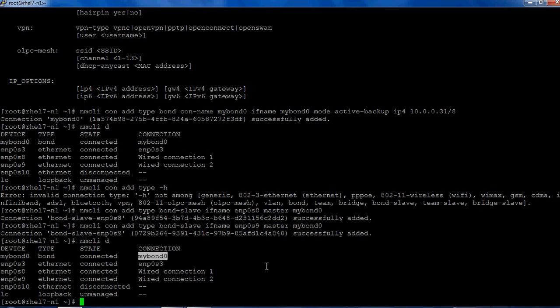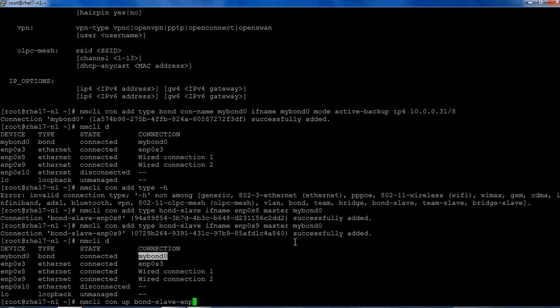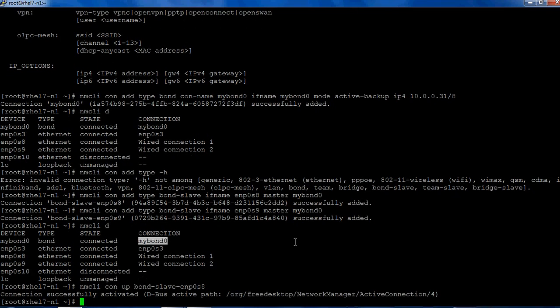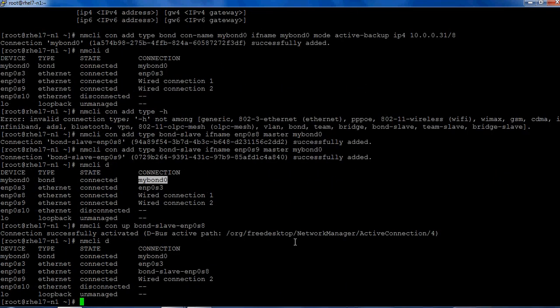Now we have to make these interfaces up. There are certain rules in bonding. If you are making the master slave up first, you bring up the slave also up. If you're bringing up the slave interface first up, then it brings up the master also. To make this connection: nmcli connection up bond-slave-enp0s8.